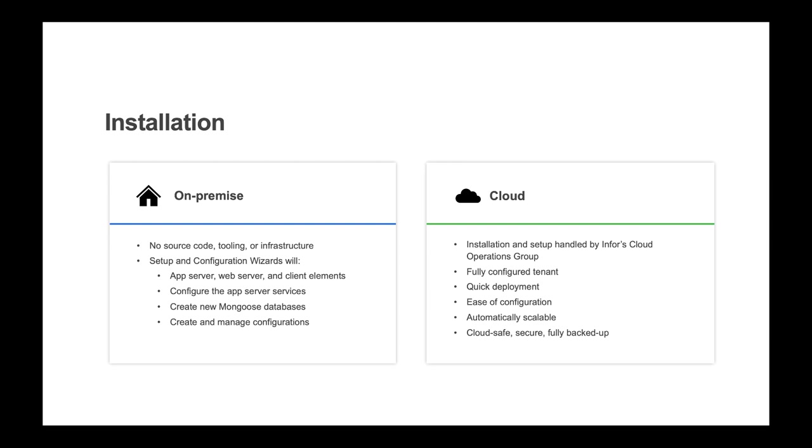However, the Mongoose setup and configuration wizards will install the app server, web server, and client elements of the framework. It will also configure the app server services that are part of the framework. It will create new Mongoose databases for starting new Mongoose applications and will create and manage configurations.